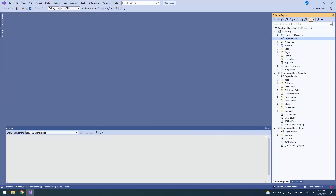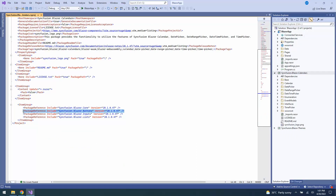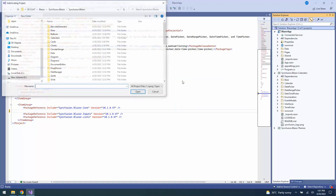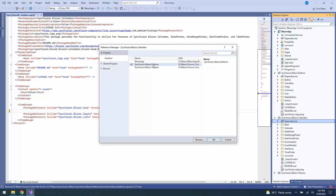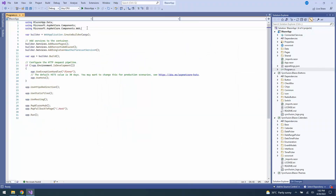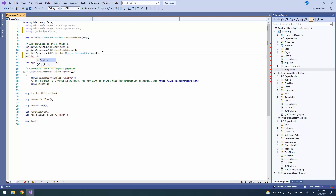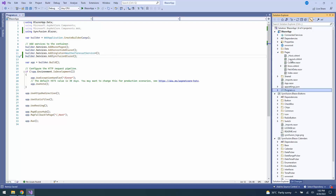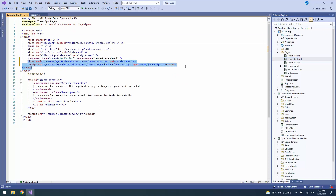If you want to debug the button component source in the calendar component source, remove the existing buttons package reference from the Syncfusion Blazor calendar project. Then go to the Syncfusion Blazor buttons folder and add the Syncfusion Blazor buttons project file reference to the calendars source project. Next, I will open the program.cs file and add the Syncfusion Blazor namespace, then register the Syncfusion Blazor service by calling the AddSyncfusionBlazor method. Next, I need to refer the script and theme for the Syncfusion Blazor source in the layout.cshtml file.